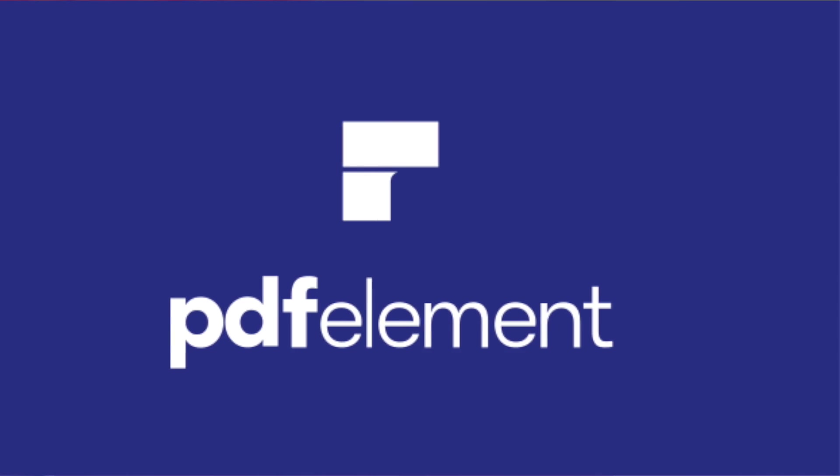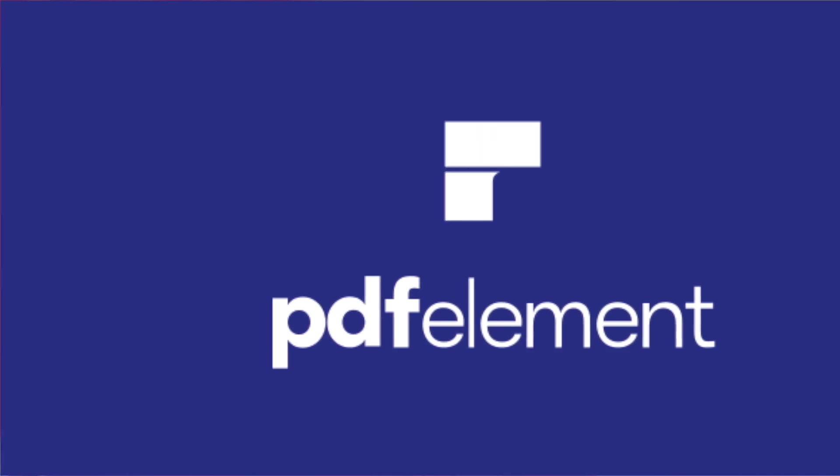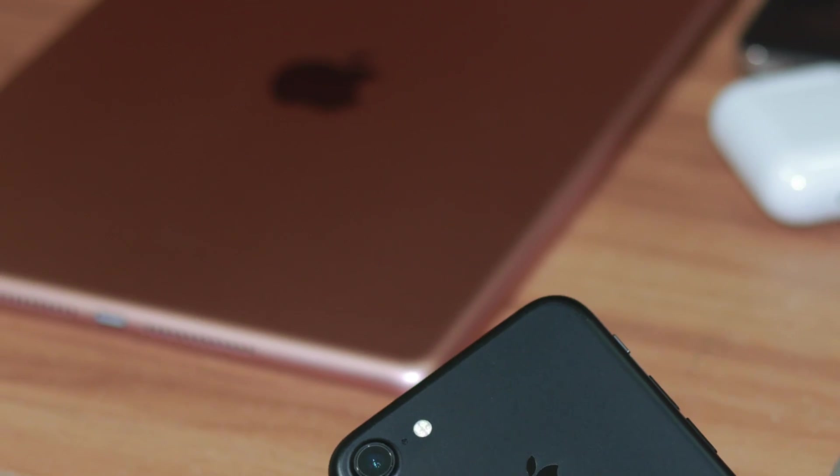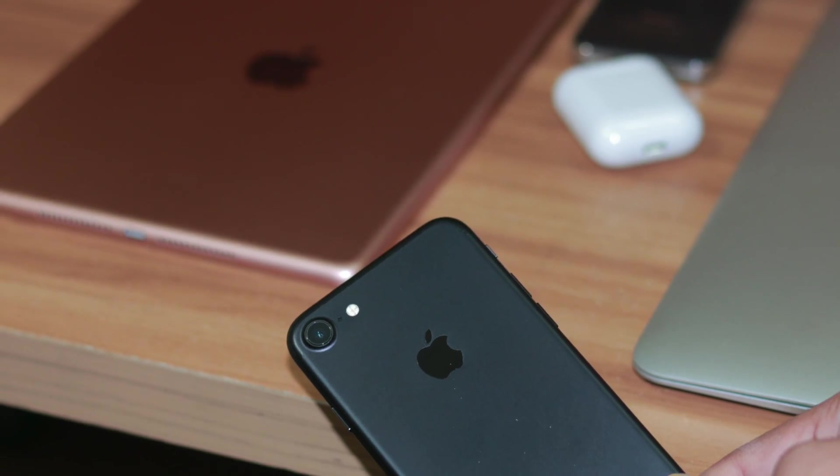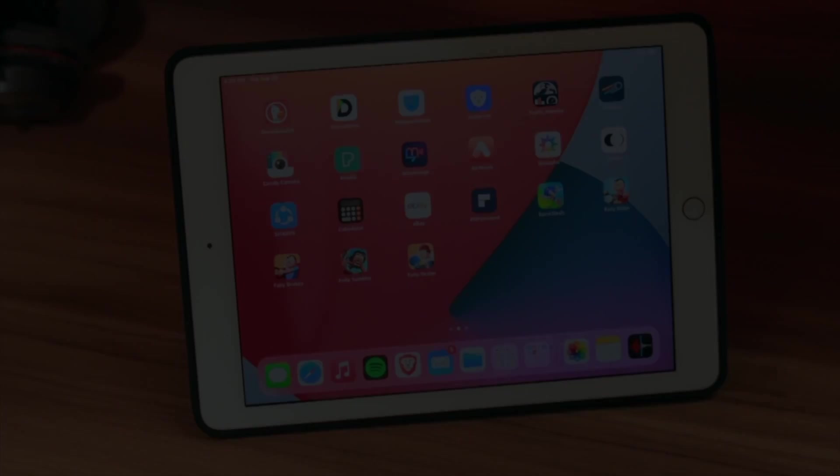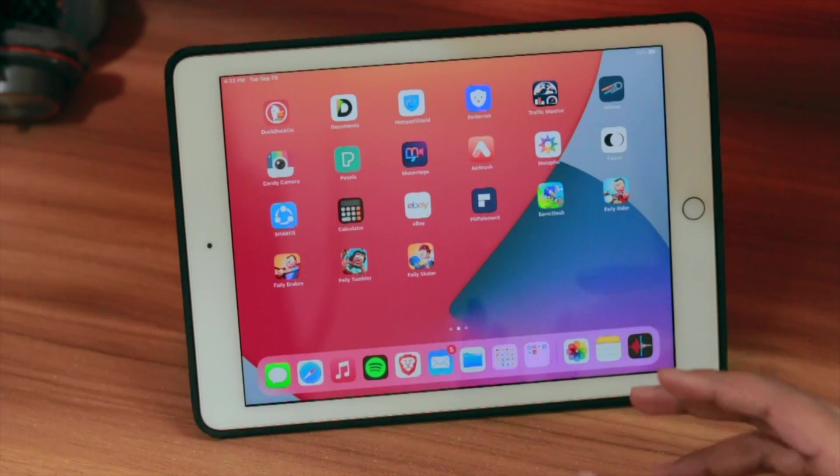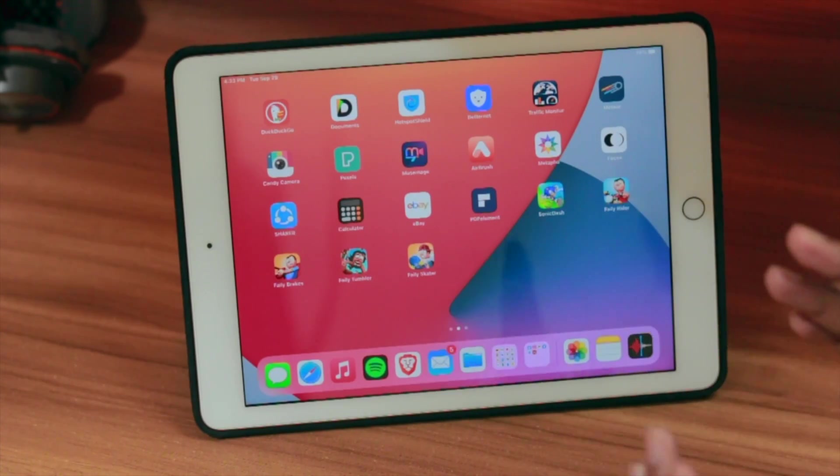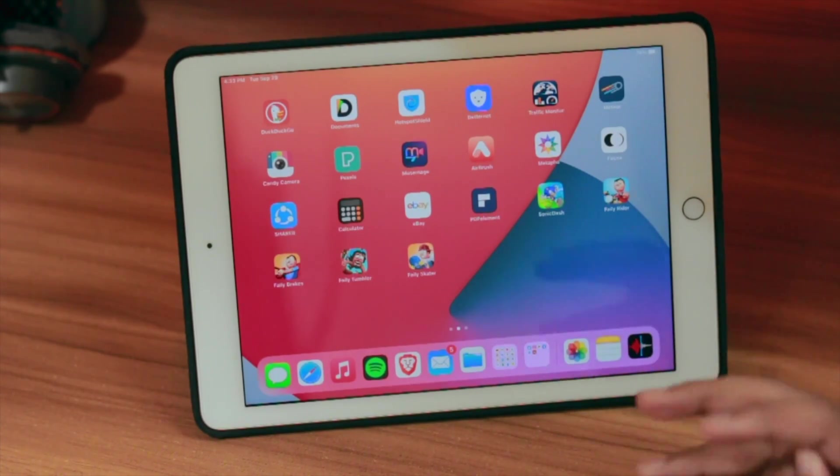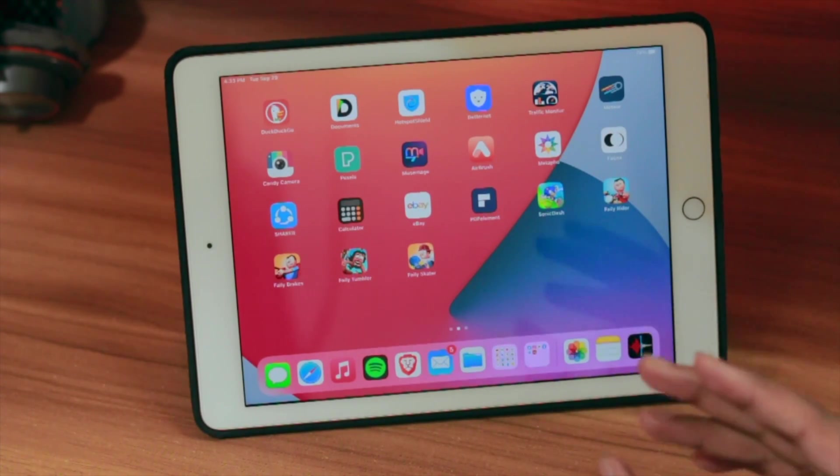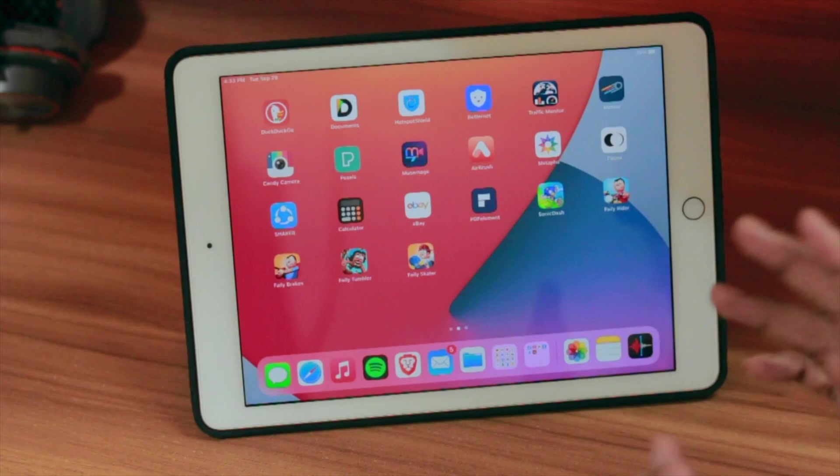This video is sponsored by Wondershare PDFelement. It's a free and amazing software to edit PDF files on our iPad or even on our iPhones. What is the best PDF editing software for iPhones and iPad?